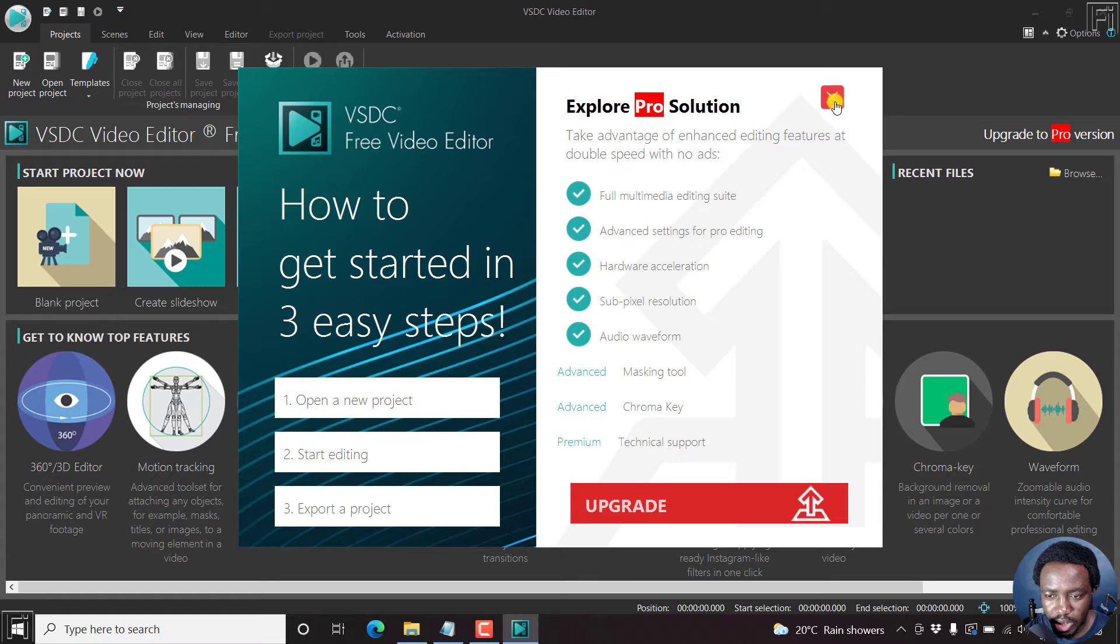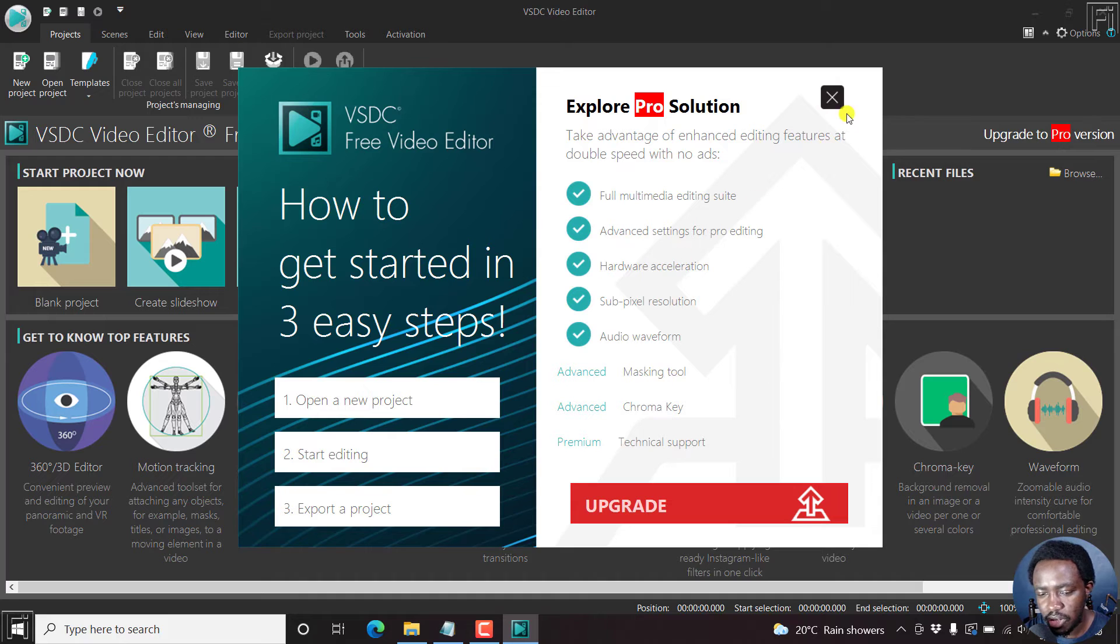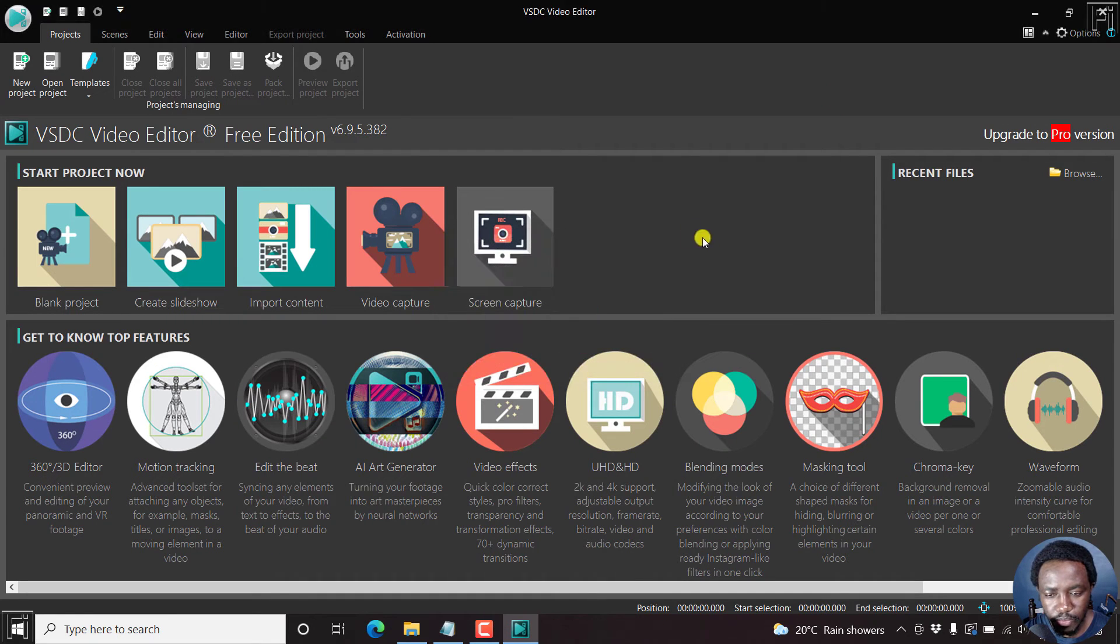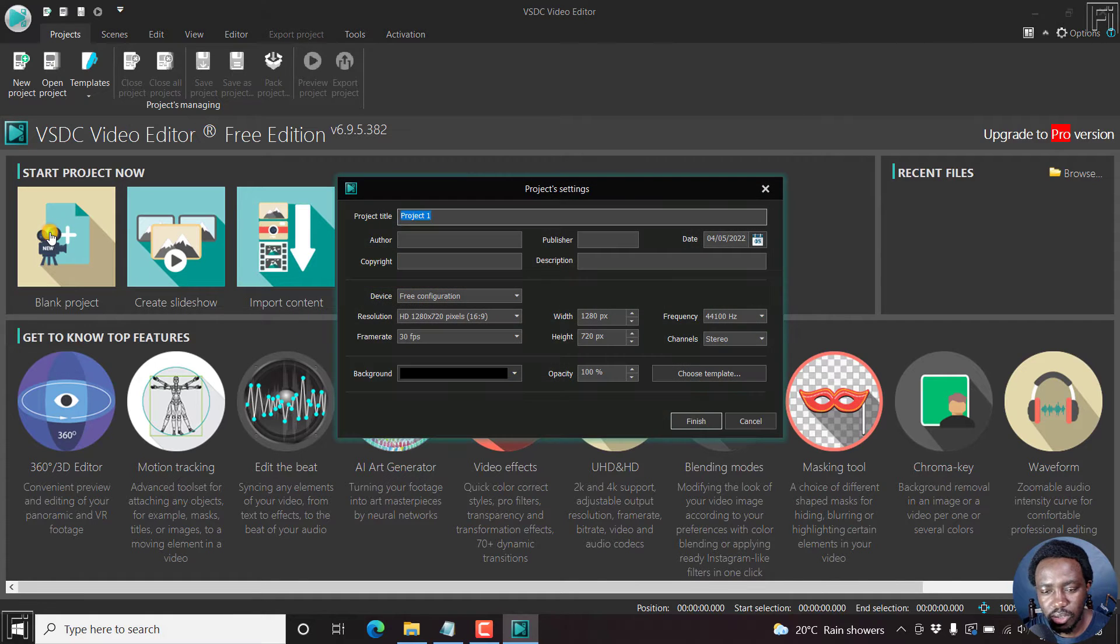So let's just close this. They just want us to see if we can purchase the pro version for the different things here. Let's just close. So that's an update check. So let's just click on blank project.